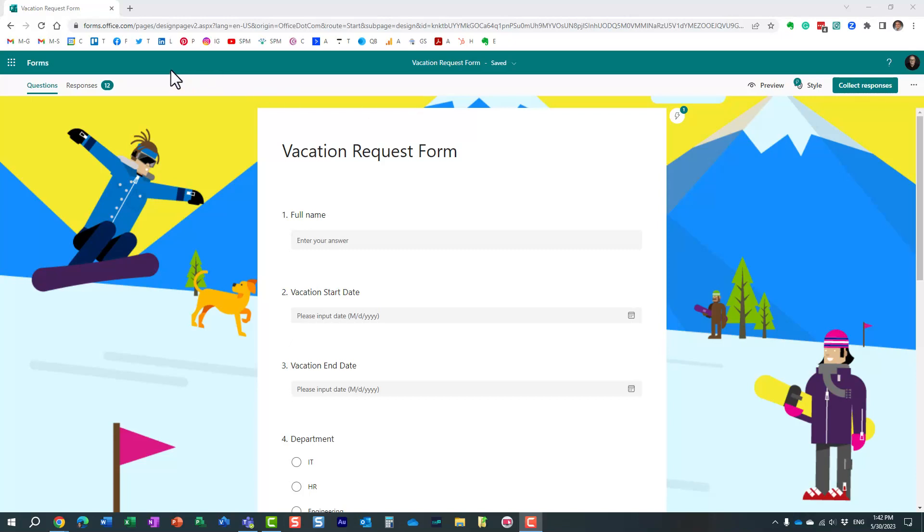Hello, this is Greg from SharePoint Maven, and in today's video I would like to show you how you can easily share your Microsoft form with your colleagues.